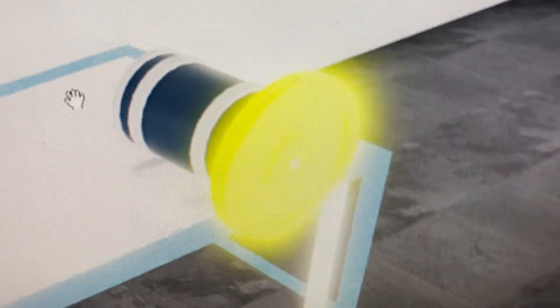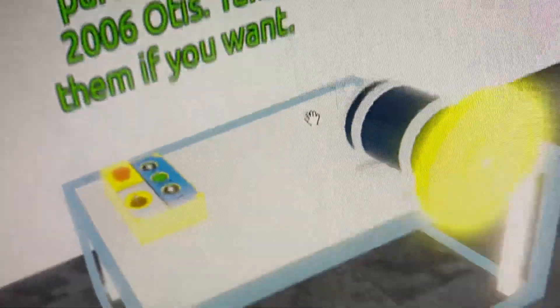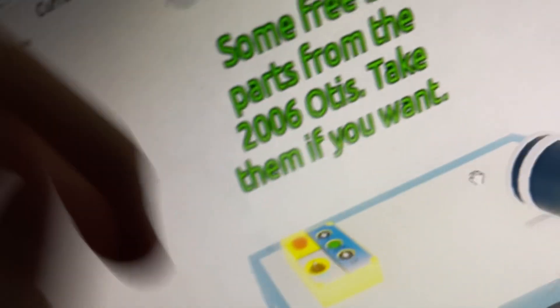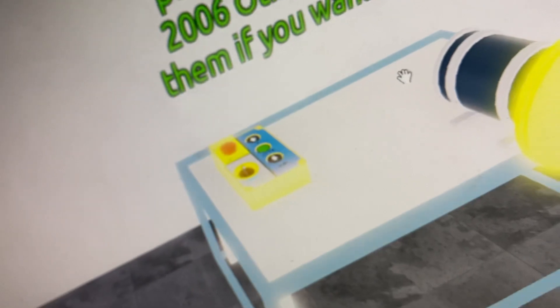That is a door motor from the 2006 Otis Gen 2 that got replaced. And that is the old inspection controls.